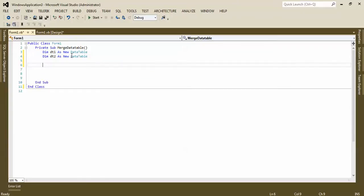For this example, I don't want to read data from any data sources. I want to declare the data table in the code behind, add a column, add data rows, and then merge data table two and one together.